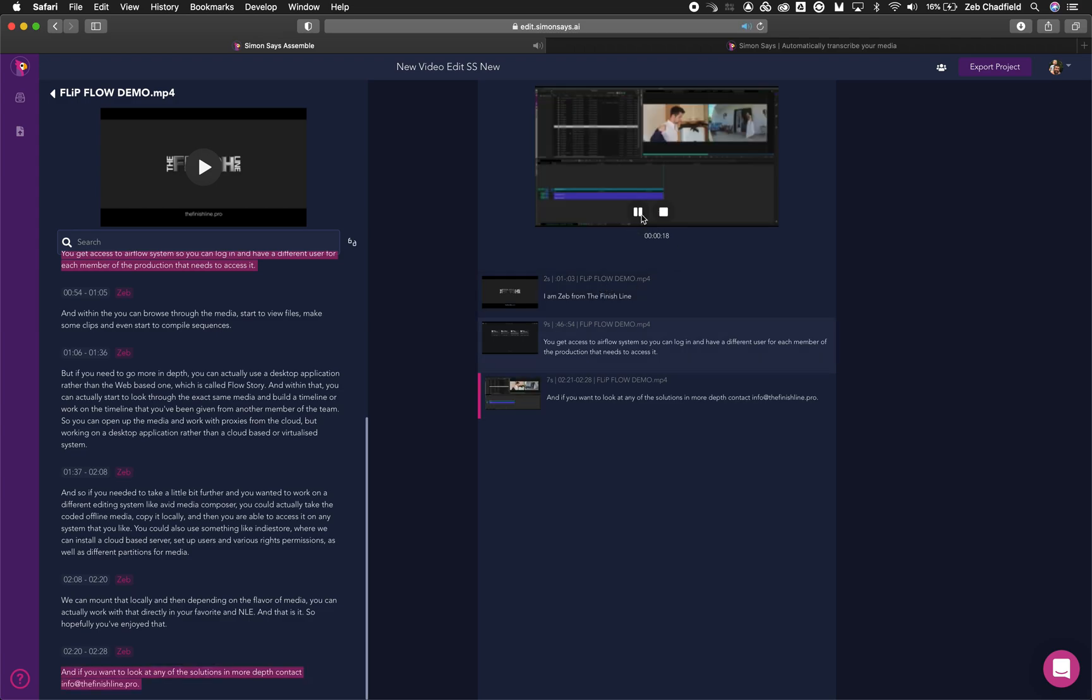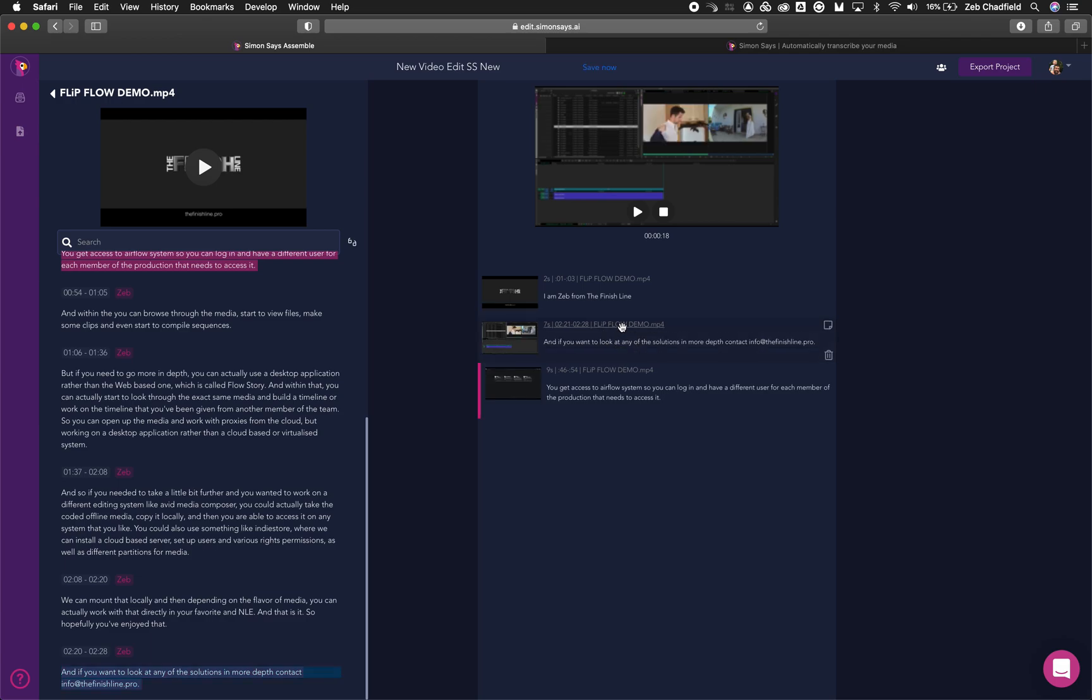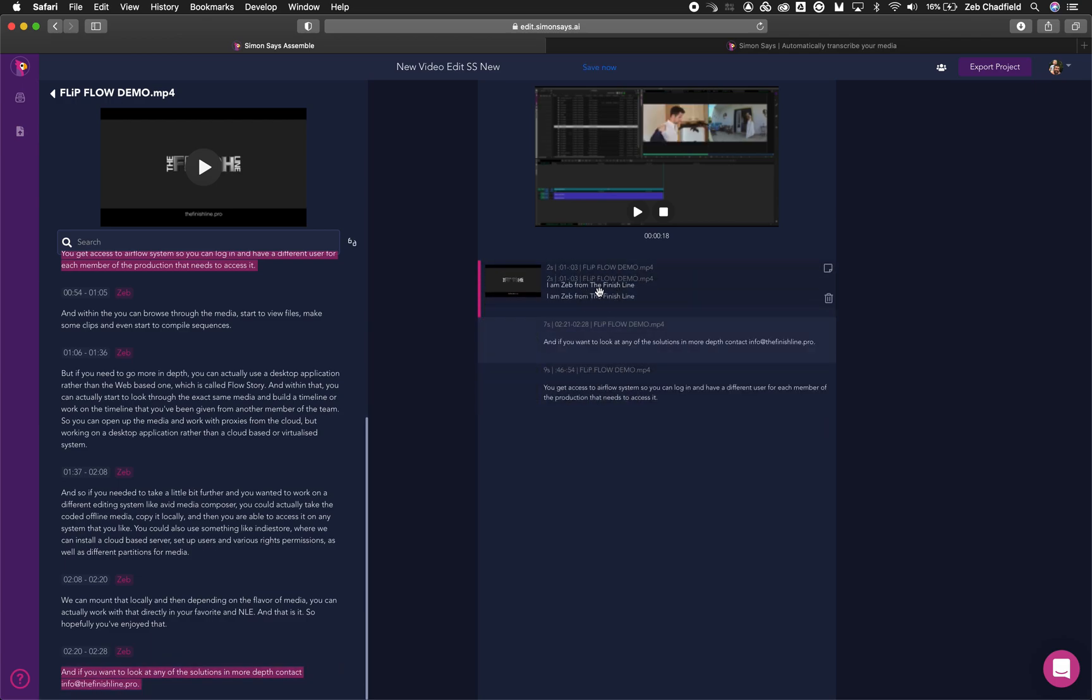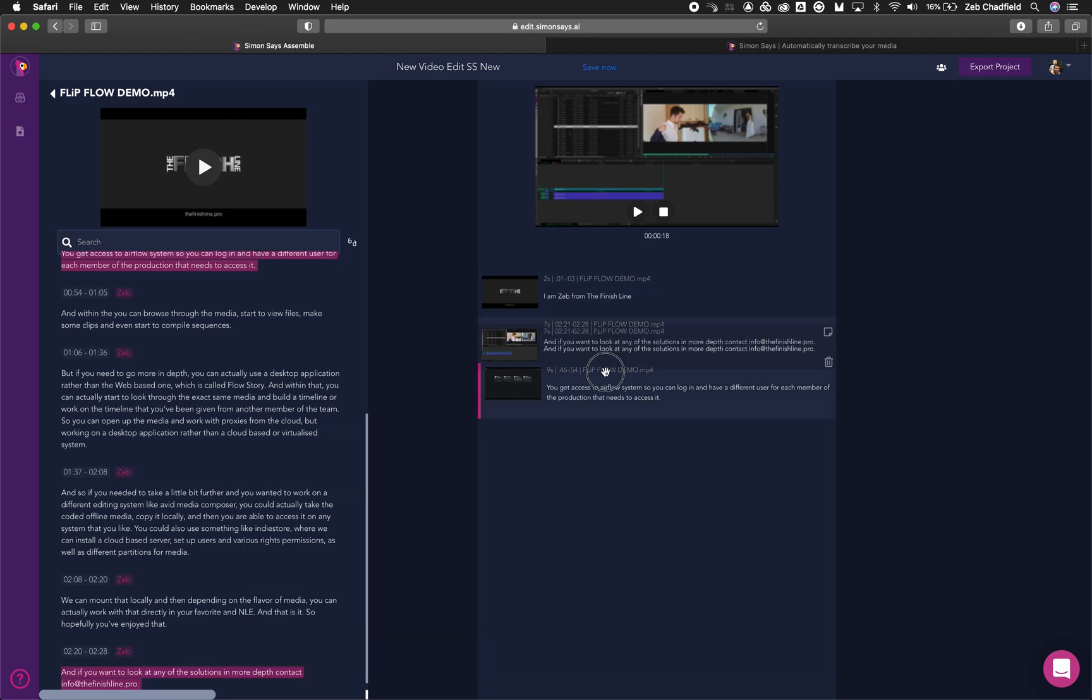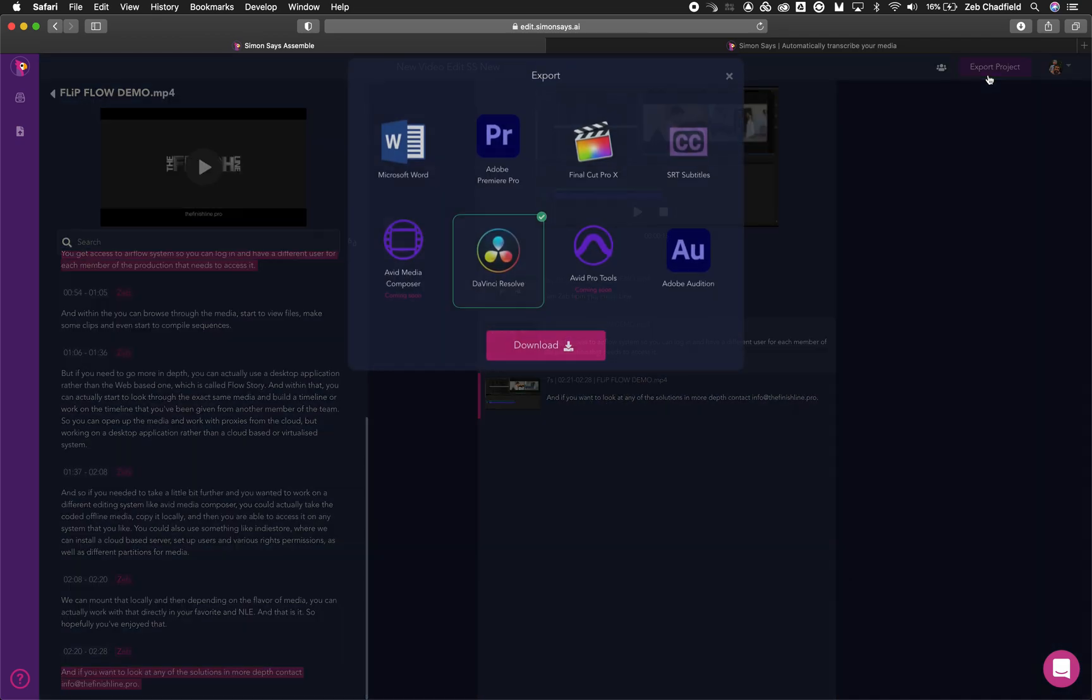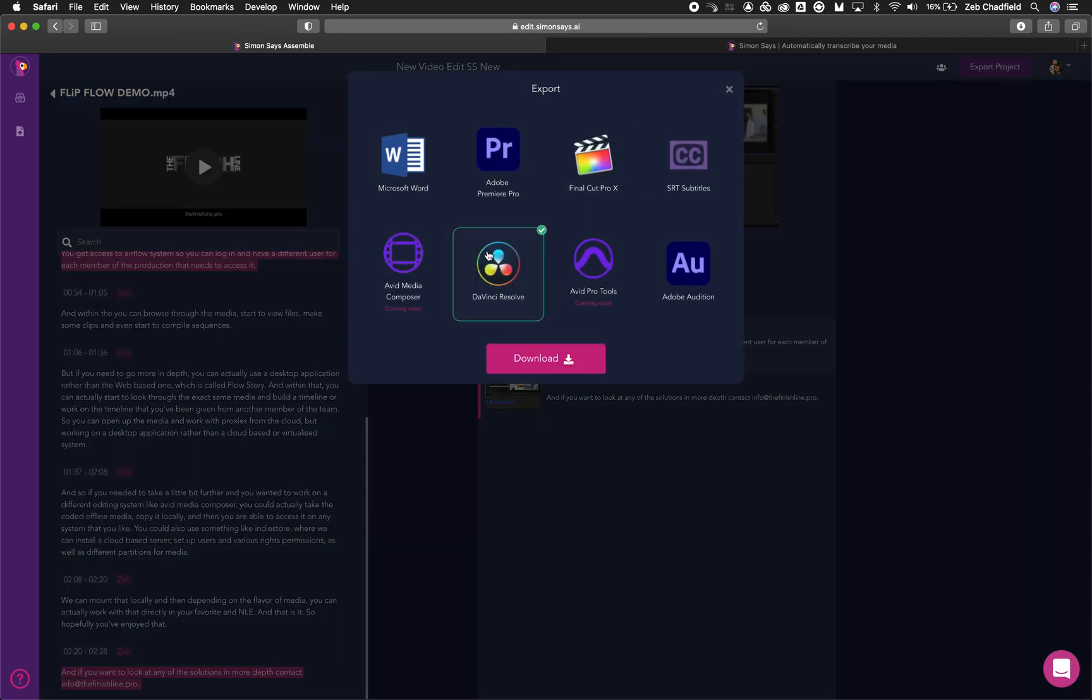And then when I'm ready to, I can actually export this project straight back to Resolve as an XML file.